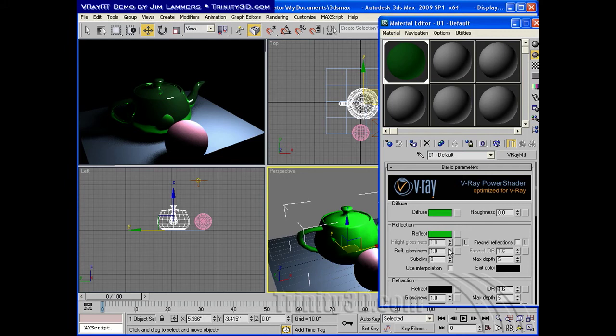If I want to make the reflection blurry, of course, that would bring down the glossiness level, and I can see that in real time also.